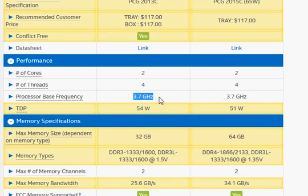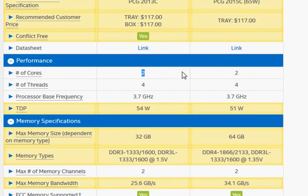The base clock frequency is the same for both of these processors at 3.7 gigahertz. They are dual core processors with support for hyper-threading.